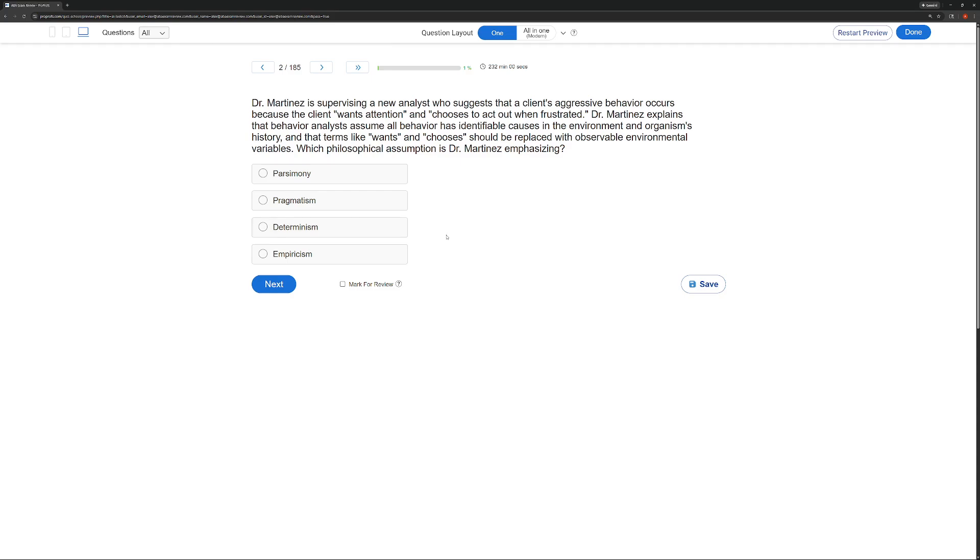And when there's a reason for the behavior, we call that determinism. Behavior is lawful or the universe is lawful and orderly. Behavior happens for a reason. Once it chooses, we're just brushing away any reason. Dr. Martinez says we need to identify a cause, either in the environment or the history, that is leading to this behavior.